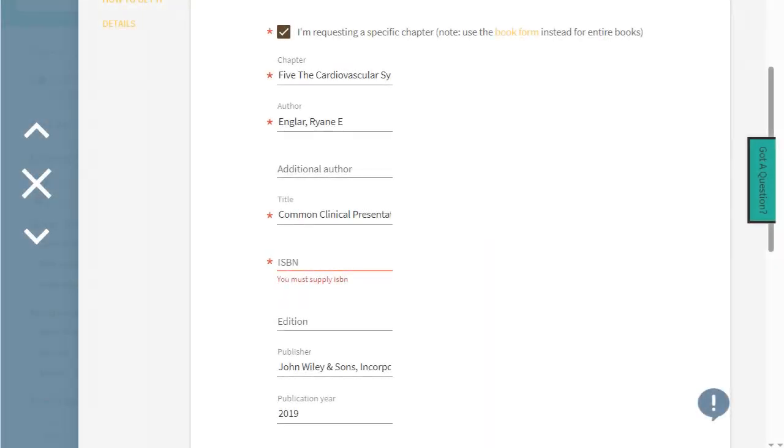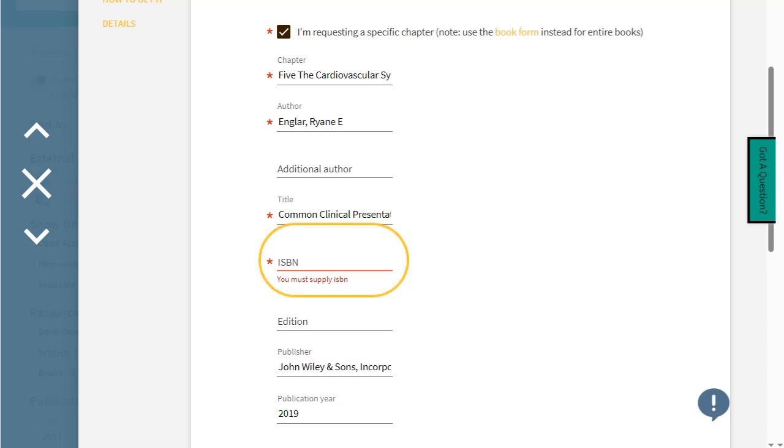Requests from a chapter page in the library search will fill out the information for you. If you are filling the form out manually or information is missing from the autofill, finding that information will speed up the process.